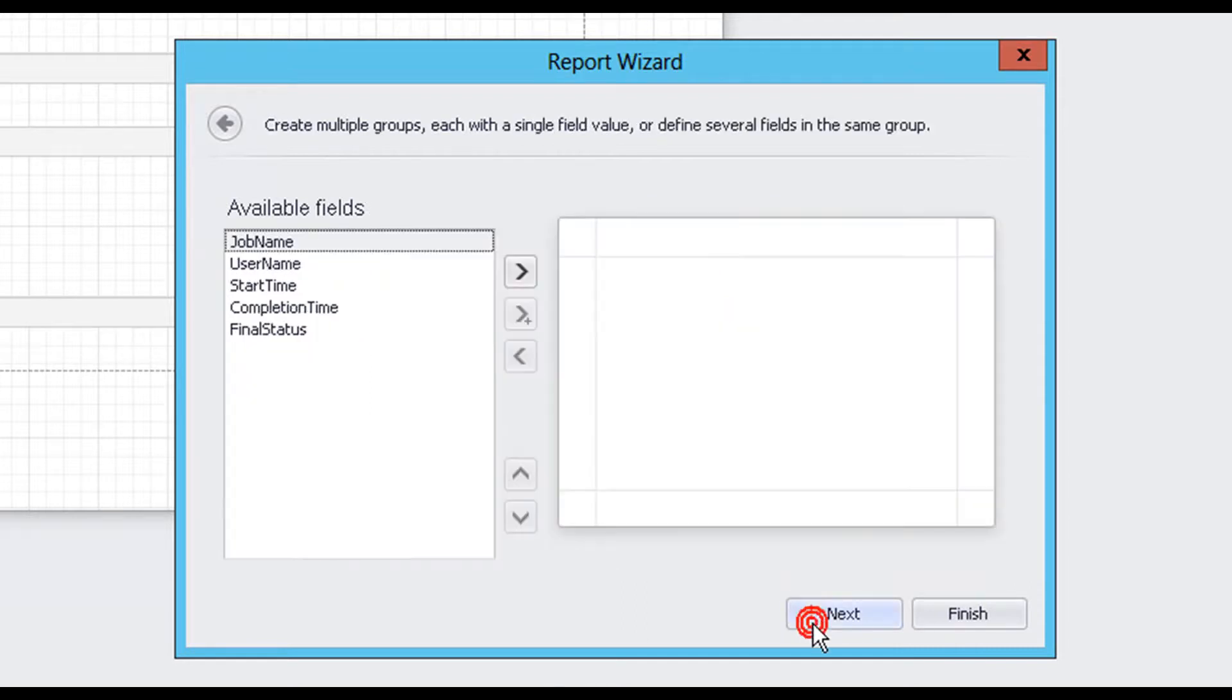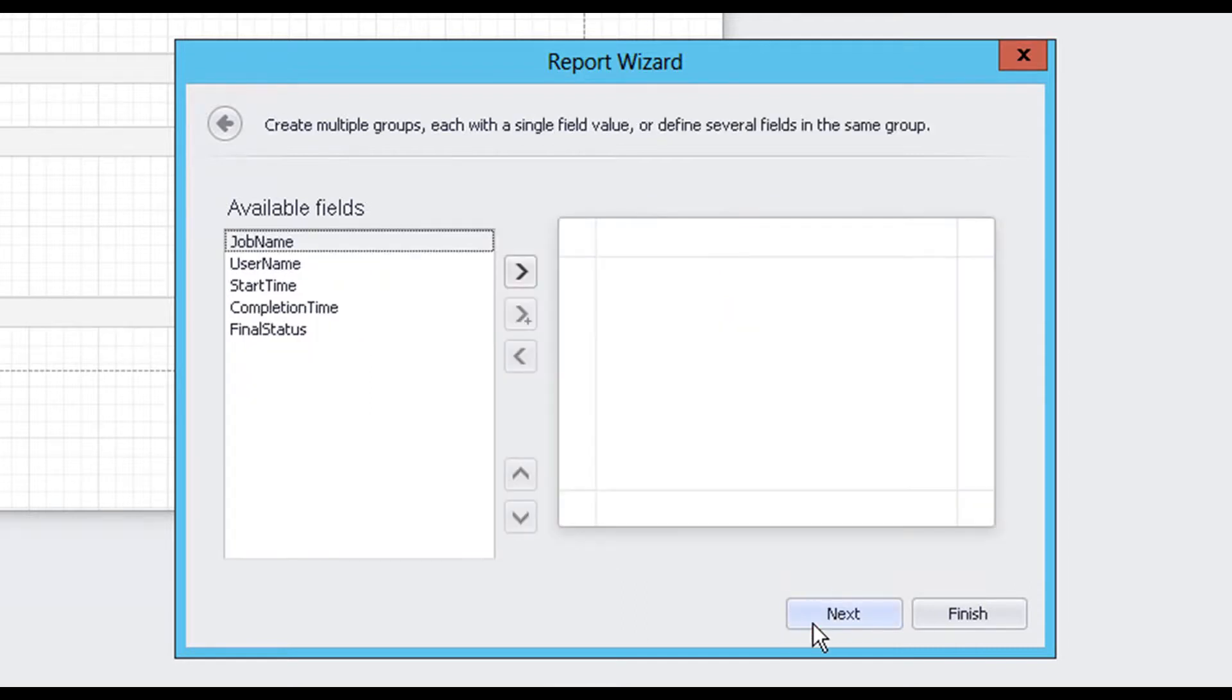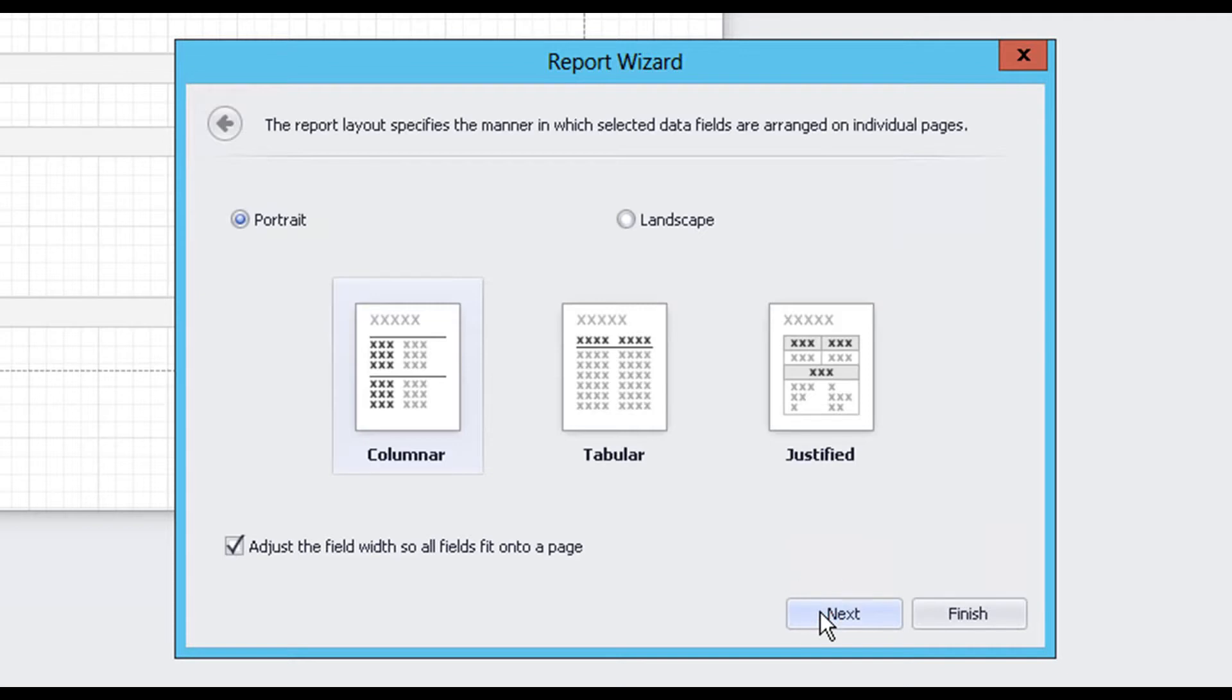In the next section, the Report Wizard gives us the option to group our selected fields. For this report, we do not wish to use grouping, so we will move on to the next section.